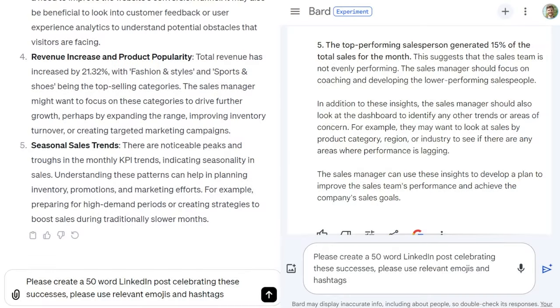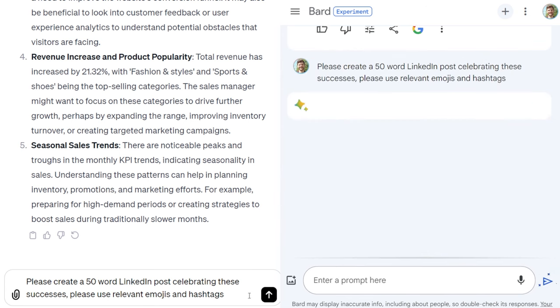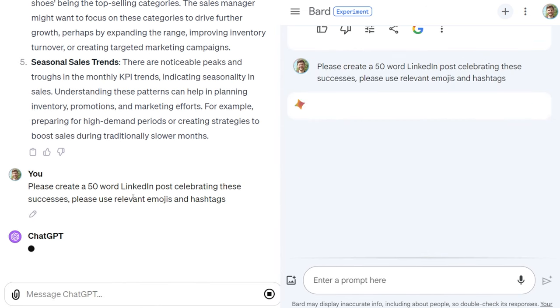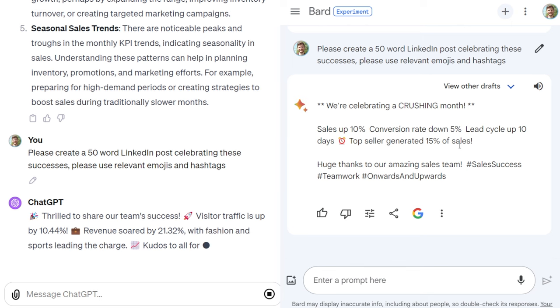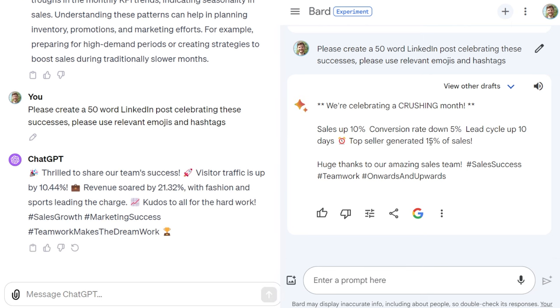Now I want to test the conversational ability and the model's ability to remember previous information and nuance it in creating content. A lot of people use these models for making LinkedIn posts, so let's test this. The prompt is: 'please create a 50-word LinkedIn post celebrating these successes, using relevant emojis and hashtags.' Google Gemini is short and to the point. I feel like it could go either way with these two.